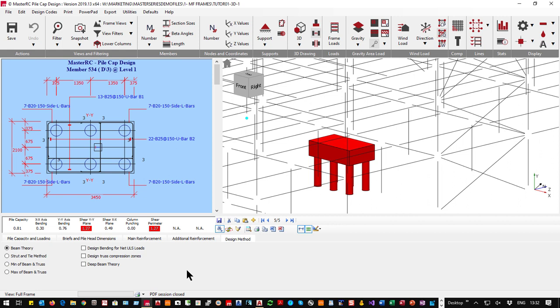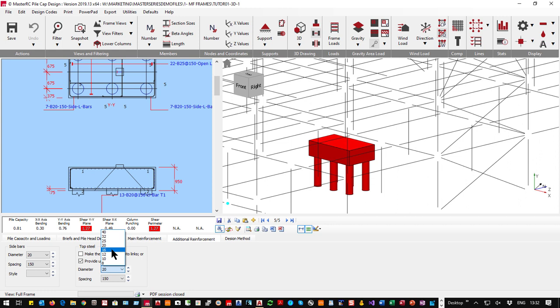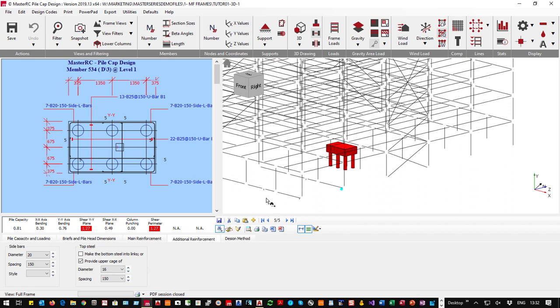By default we weren't providing top steel. Under additional reinforcement I can say 'provide an upper cage' — for example, six 16mm bars at 150 mm upper cage. That makes the output tidier, the design safer, and safer from a construction standpoint so that nobody gets pierced by protruding bars. That is pile caps in essence — it's a very quick, simple, easy program.